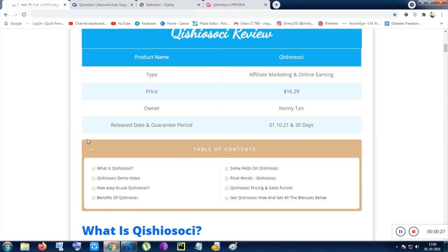The release date is 1/10/21, that is today now. And after 30 days you cannot ask for the guarantee. There is a 30 days no satisfaction money back guarantee available, and that is totally an authentic guarantee period that is given by the Warrior Plus also.